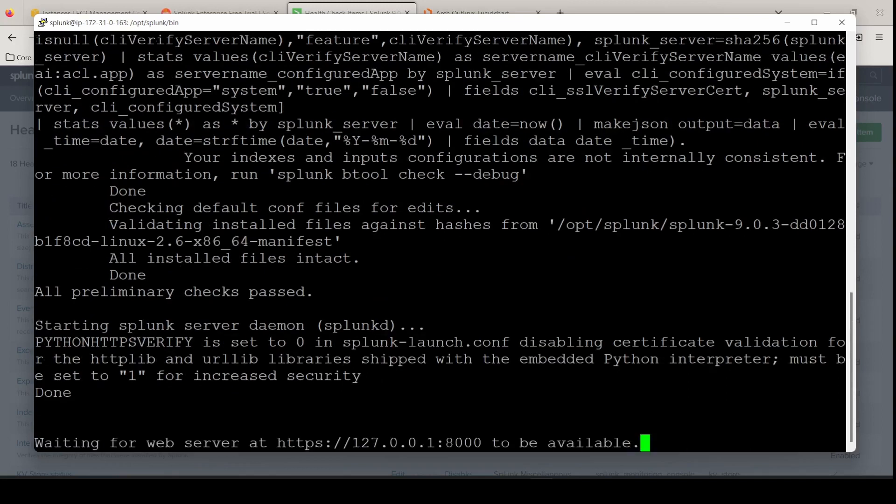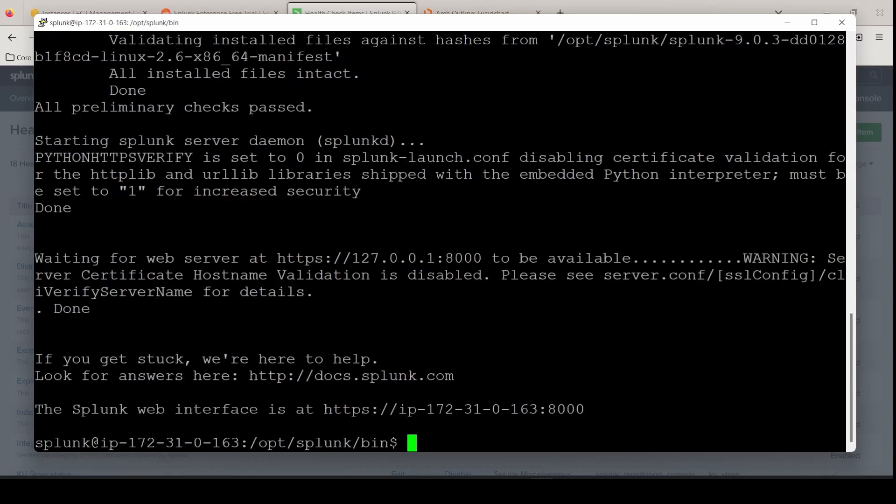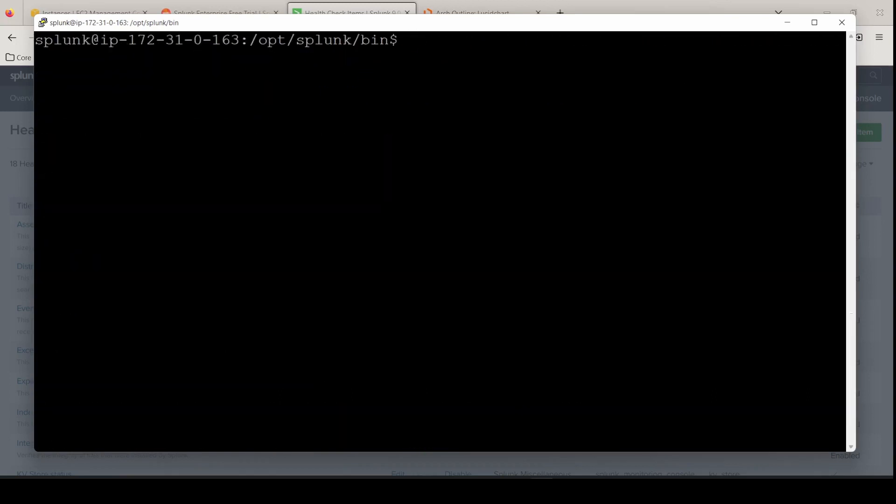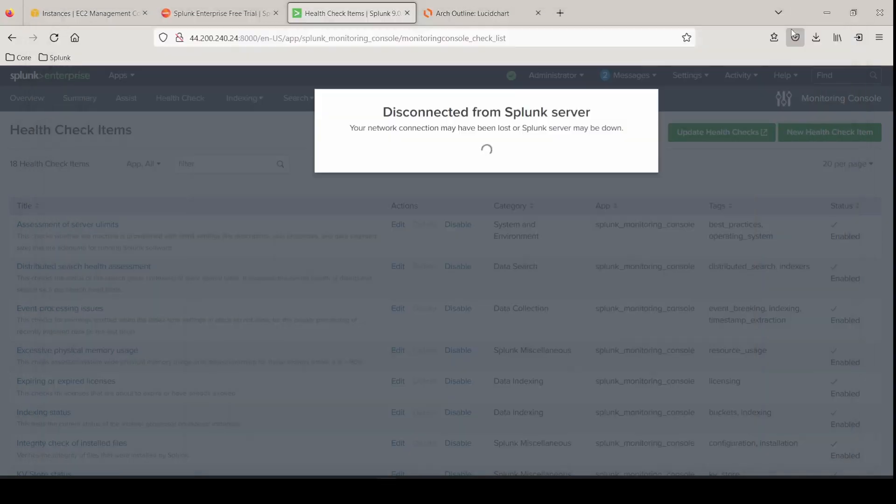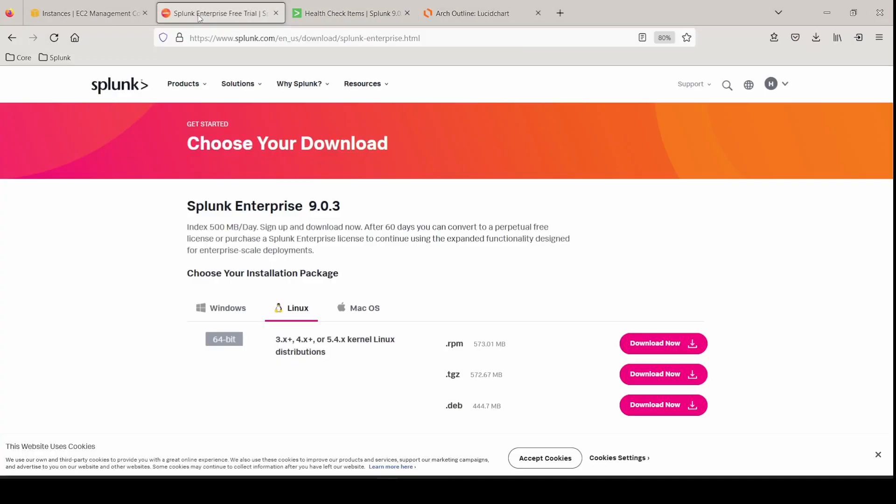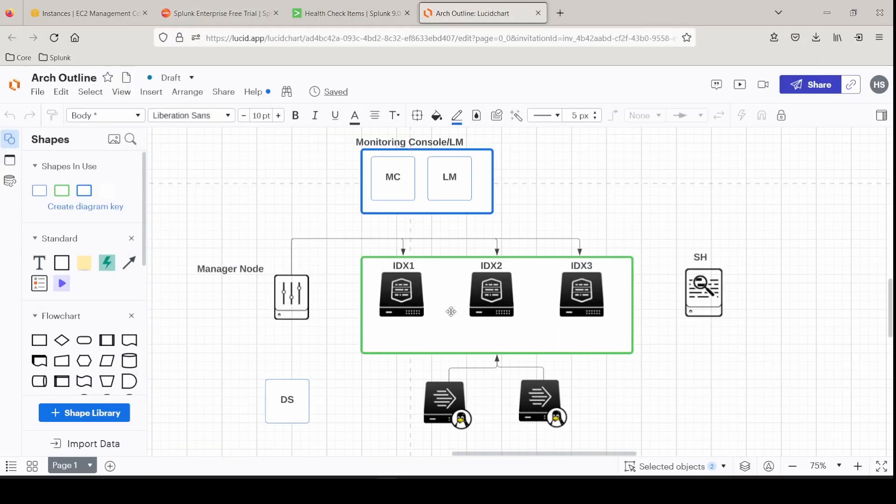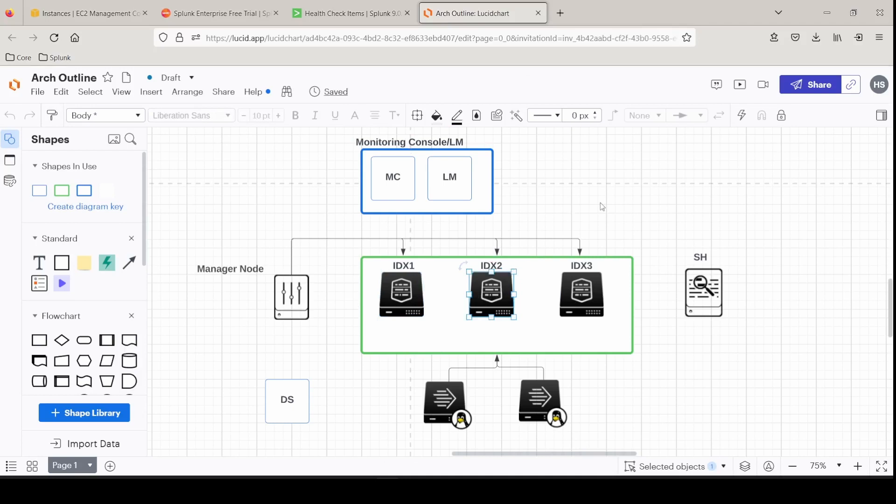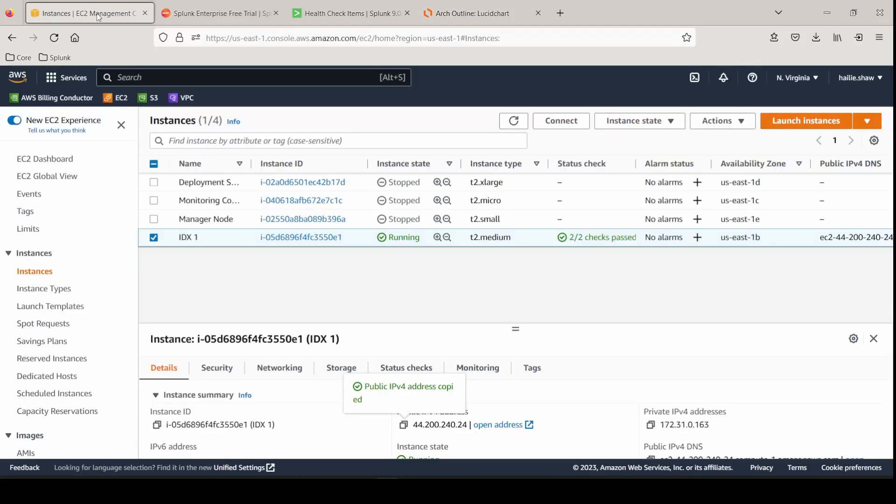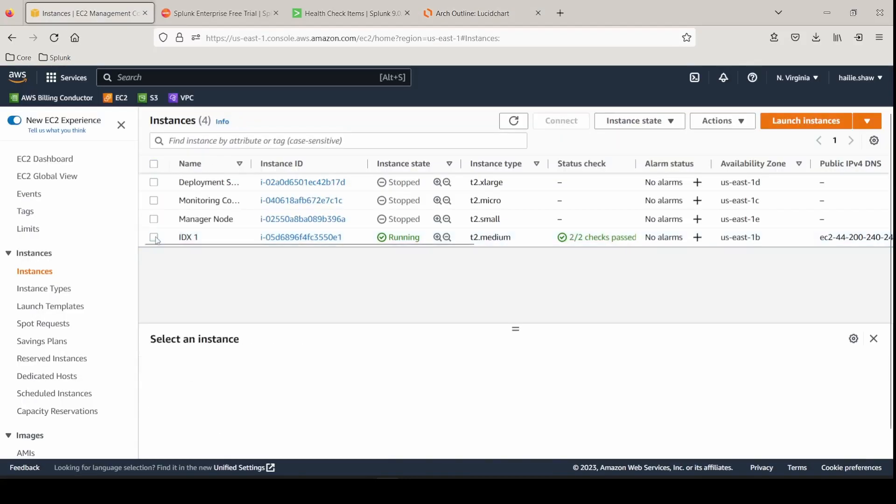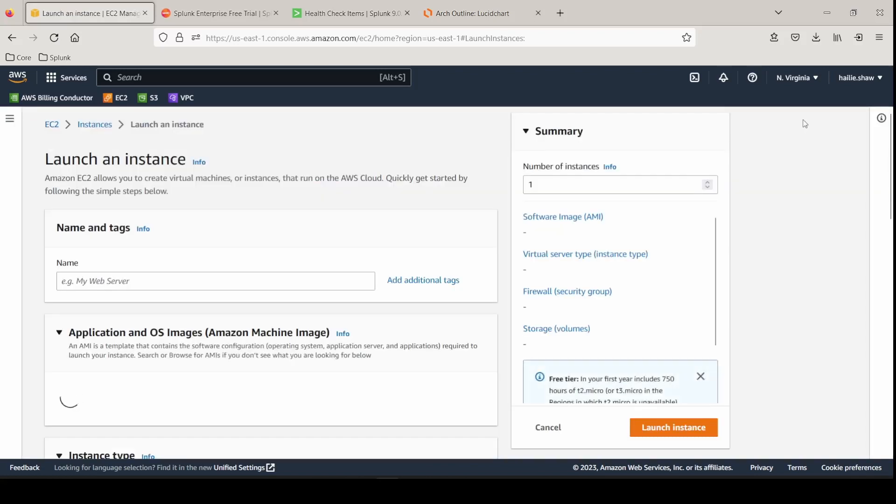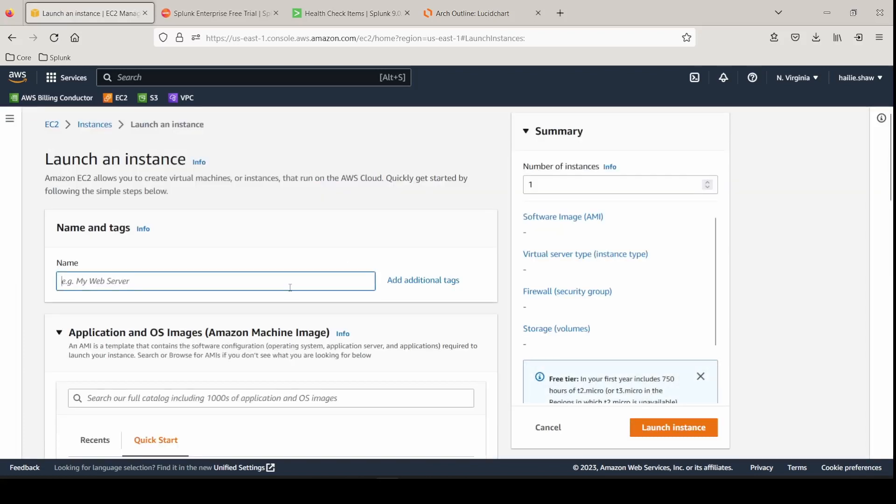Just go back to the Splunk user and I'll let that sit there. So that's now started up again. We're good to go. Now we can move into making indexer number two. We're going to keep all of these same tabs open. We just finished IDX one. Now let's do the same exact process for number two. Again, if you're setting up a deployment server or a search head, a heavy forwarder, all of these foundational steps are exactly the same.